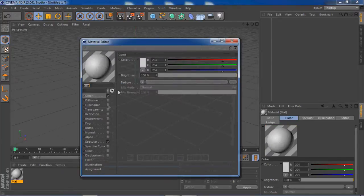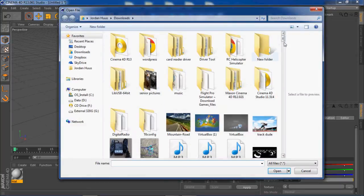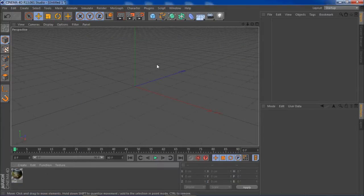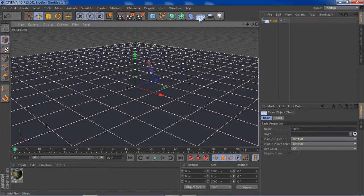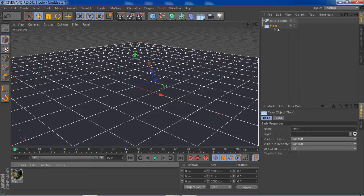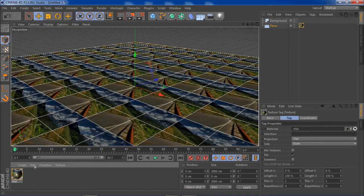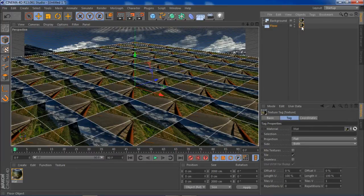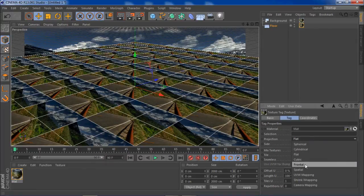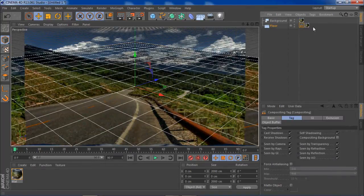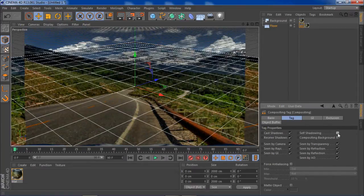Now that I've found my image, open up a material, go to texture, load image, and open that image. Then open up a floor and also a background. With floor highlighted, drag the image onto the floor, and do the same for the background. With the floor's material highlighted, go over to projection, click on frontal, then right-click on floor, go to Cinema 4D tags, and give it a compositing tag.